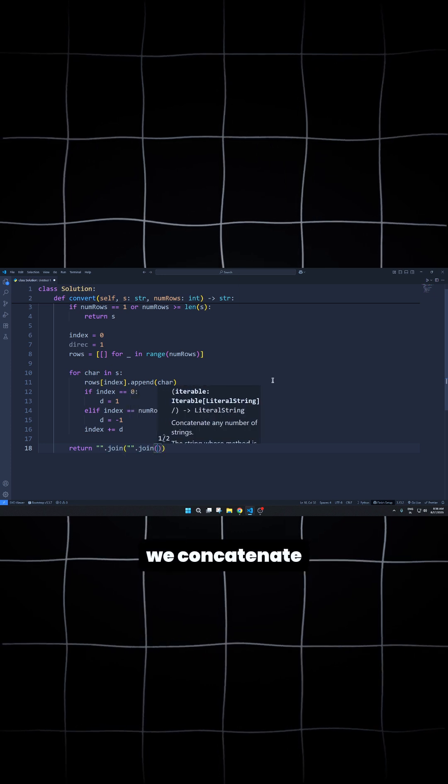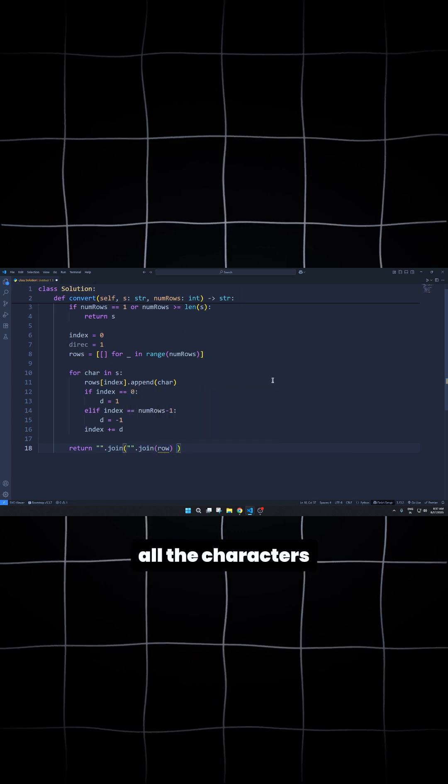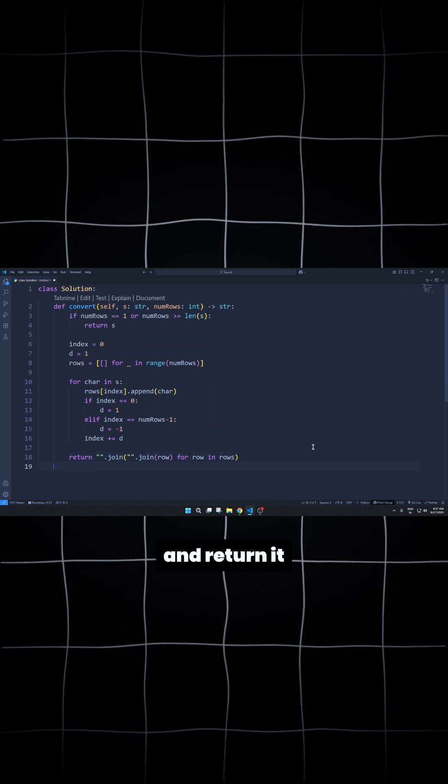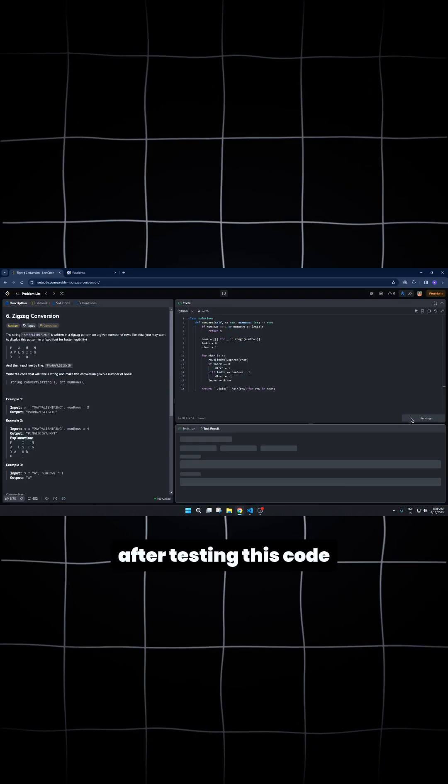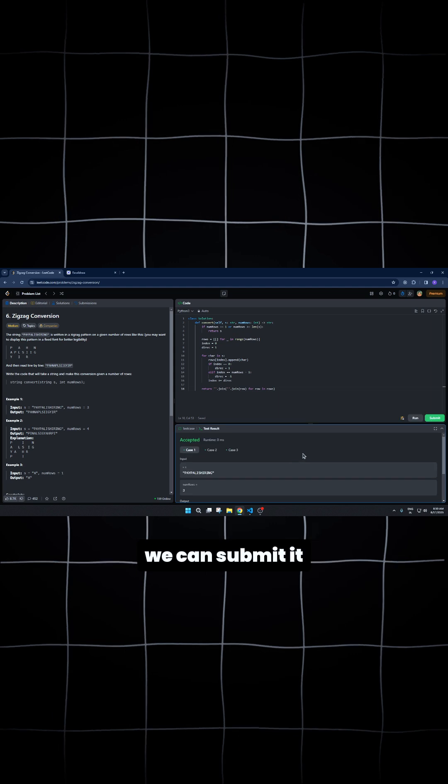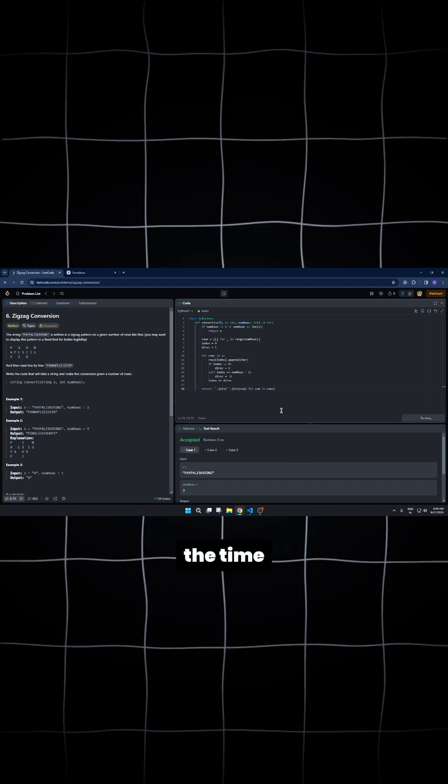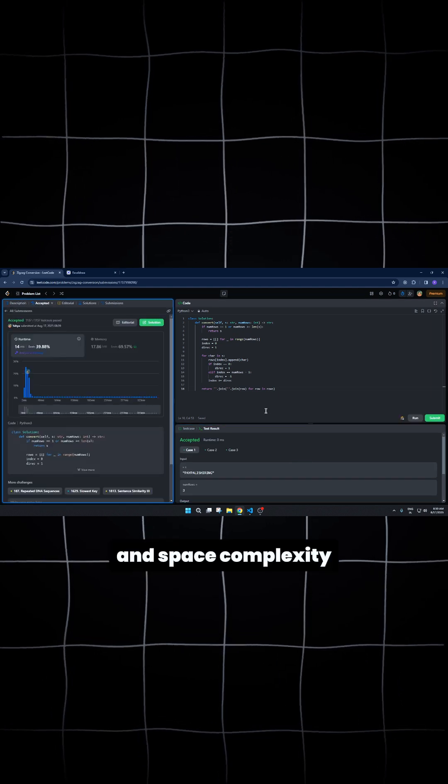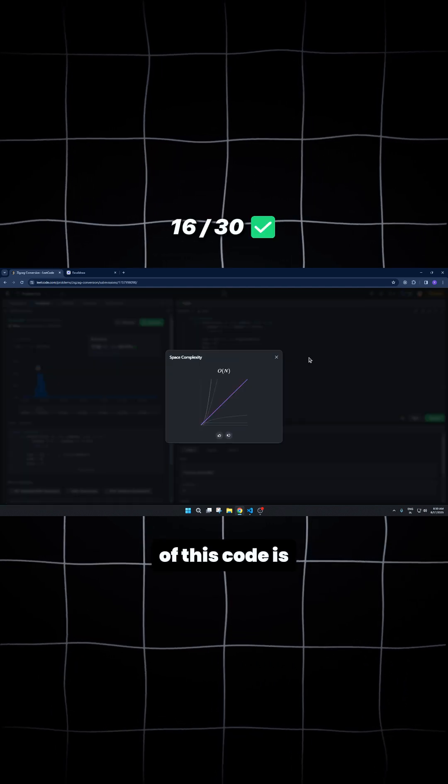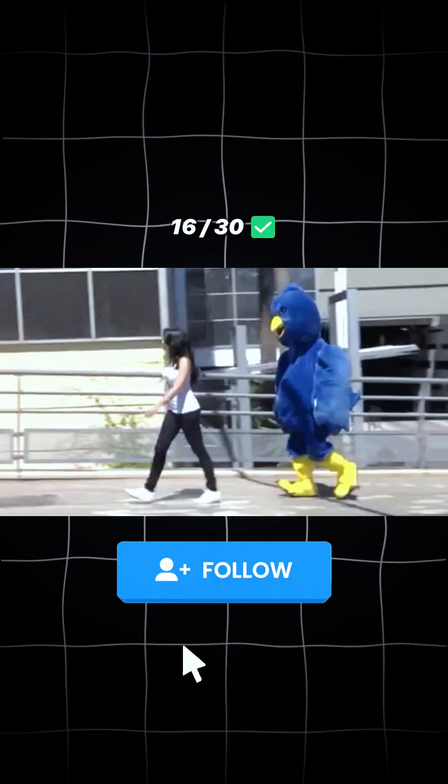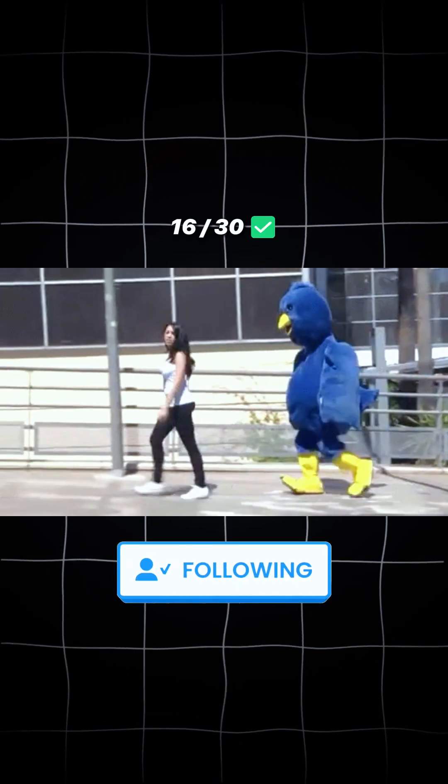Finally, we concatenate all the characters into a single string and return it. After testing this code, we can submit it. The time and space complexity of this code is O of N.